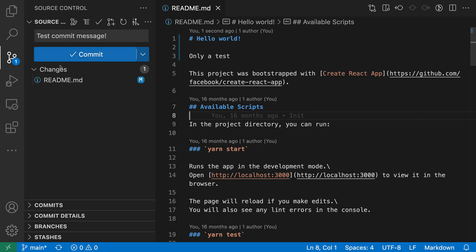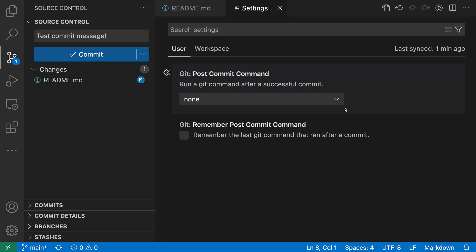Here I have a git repository that I've opened in VS Code and I have a single change that I've made. Now to configure the post commit command I'm going to open up my VS Code settings with control comma or command comma on Mac.